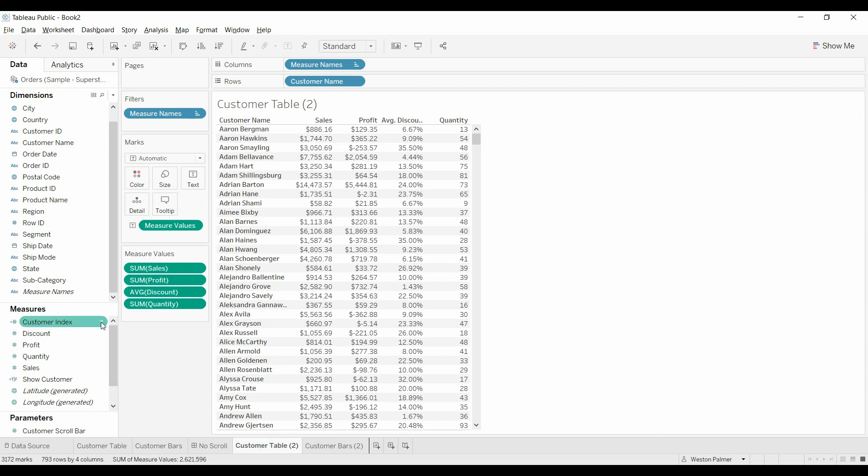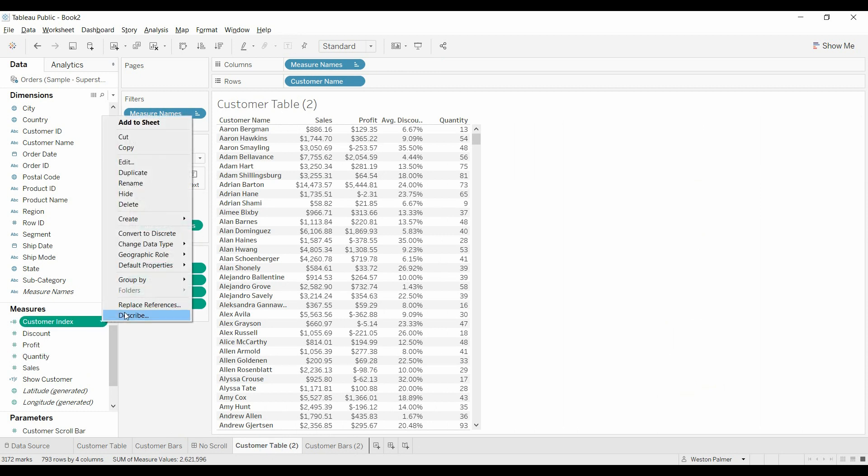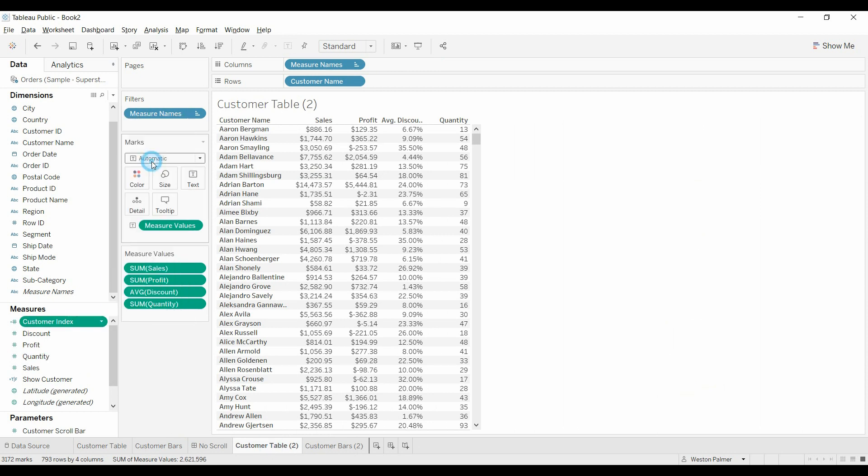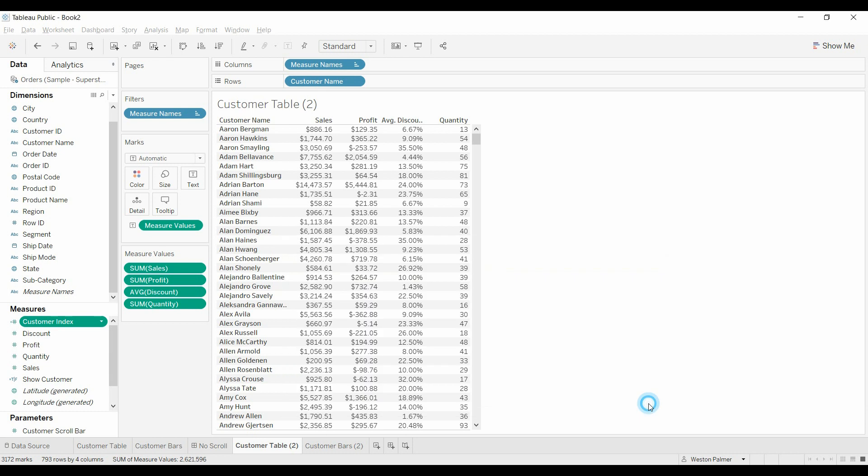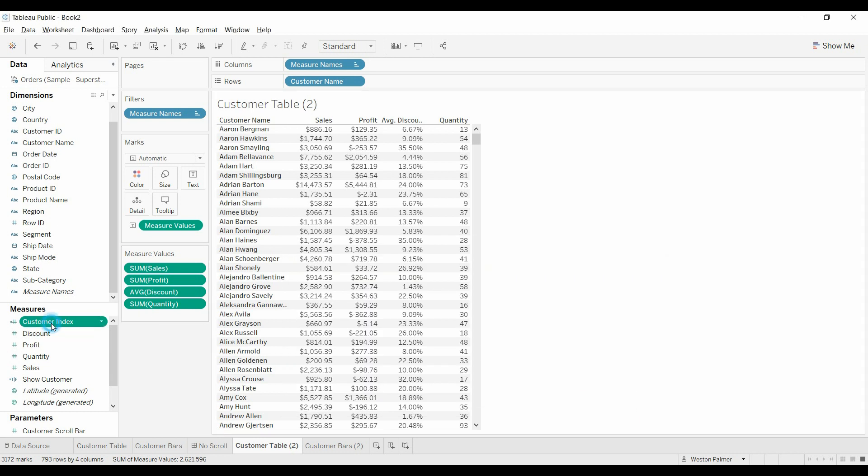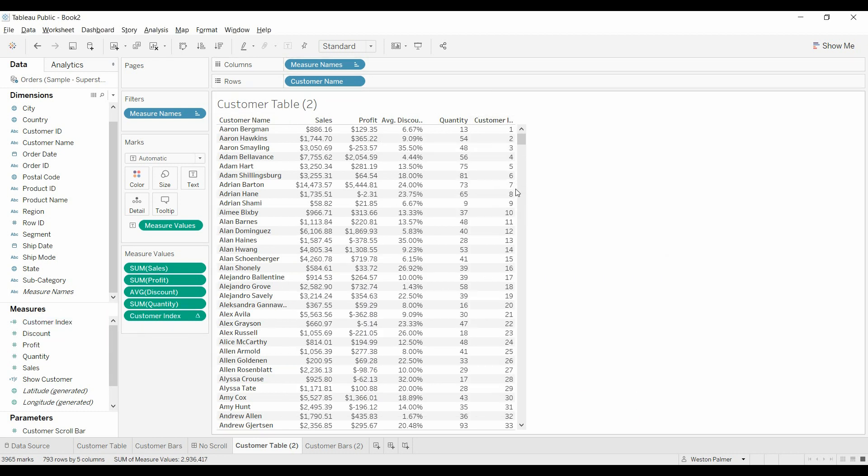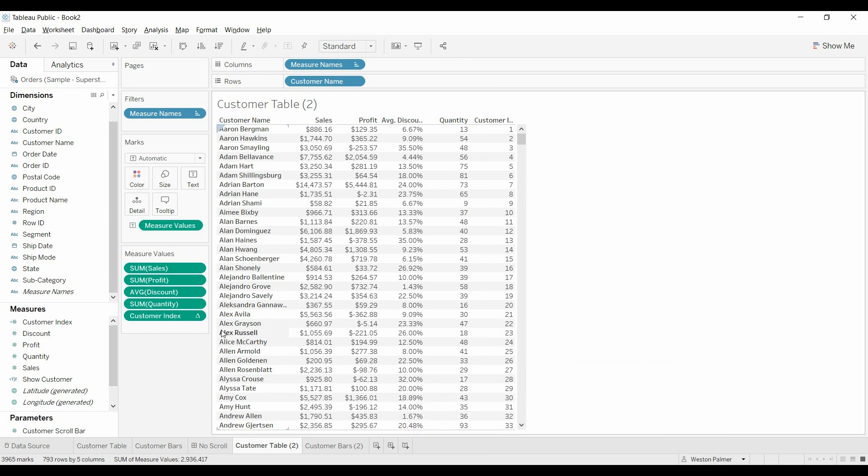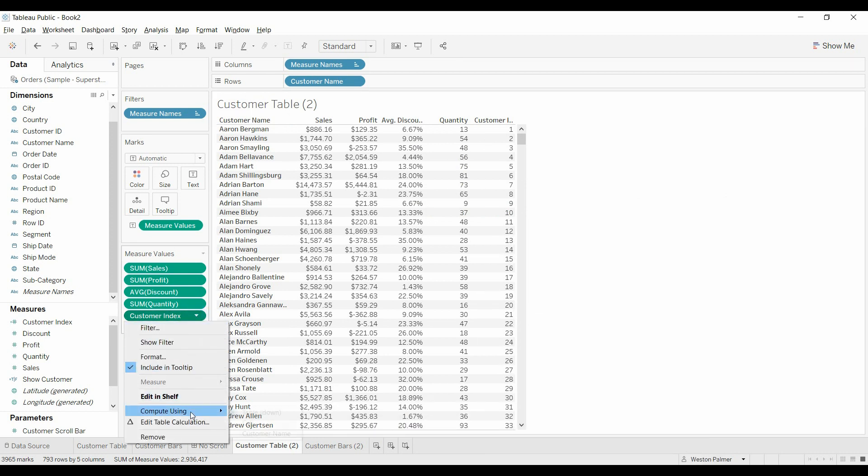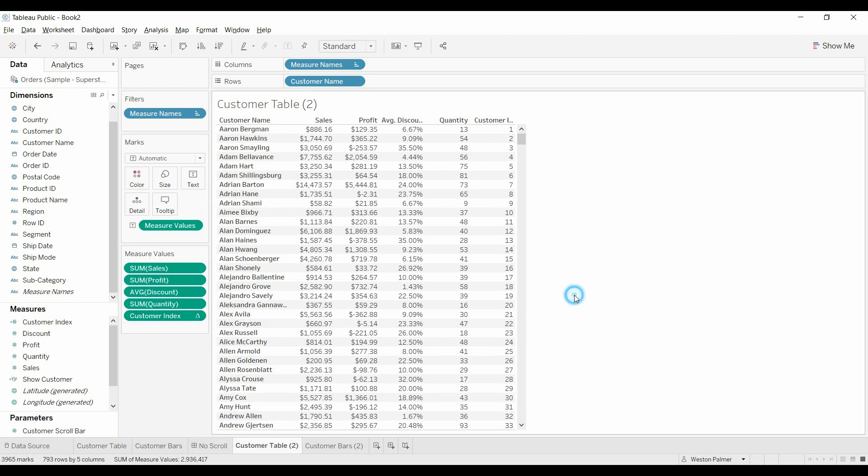And what we're going to do first is we're going to create a field called customer index. It's just a simple index field. We're going to add that. And so you can see it goes one, two, three, all the way down. But just to make sure, I like to come in here, compute using table down. Make sure it's going table down.